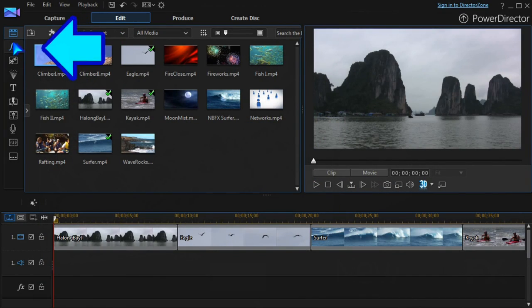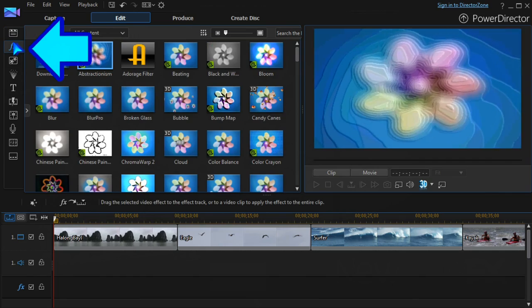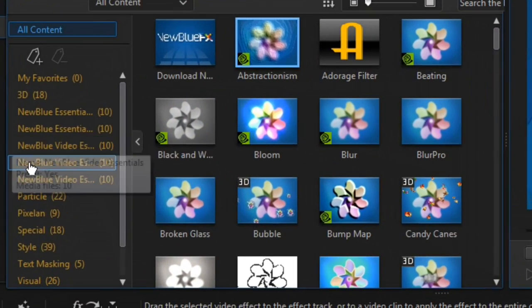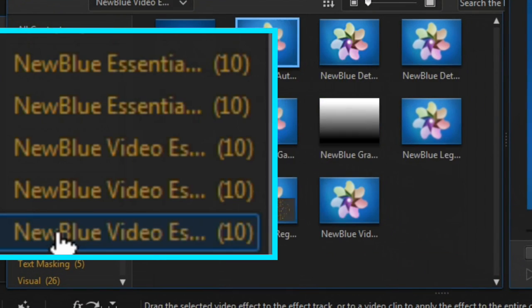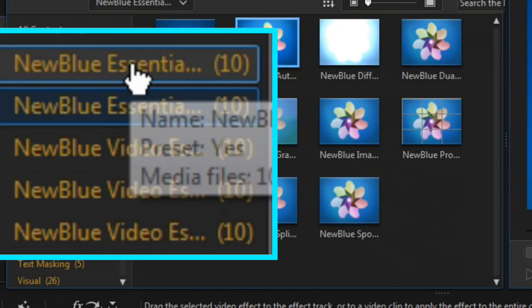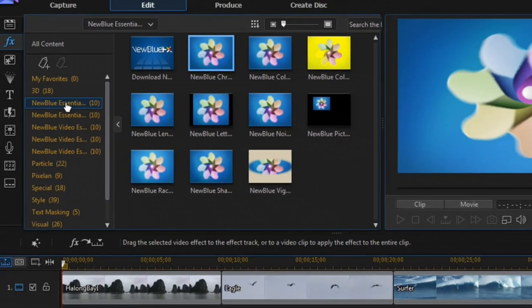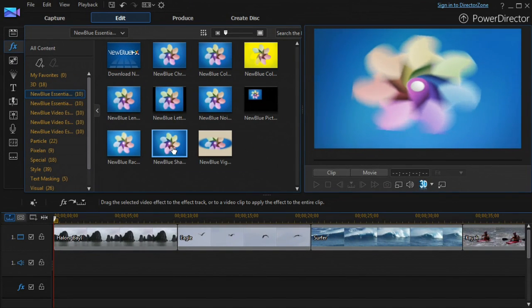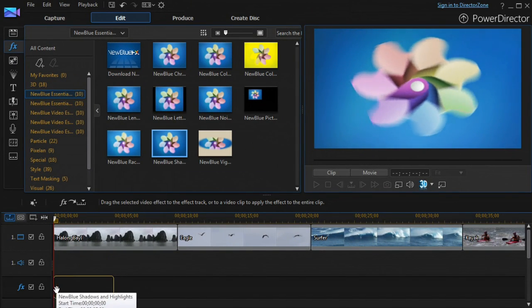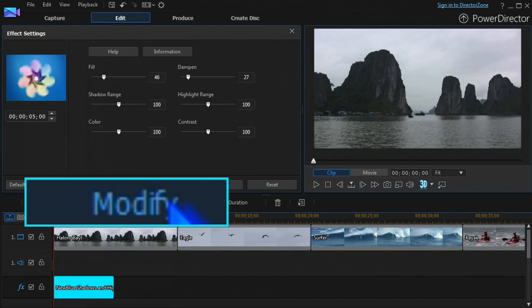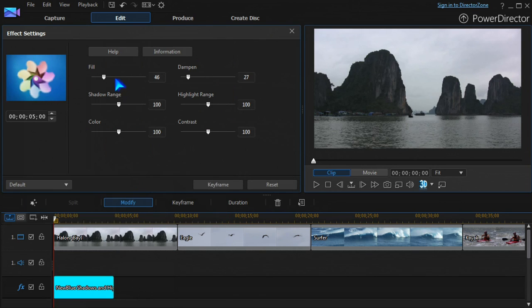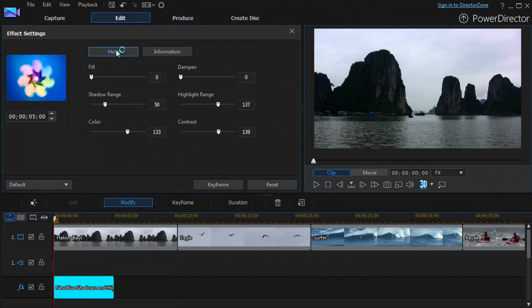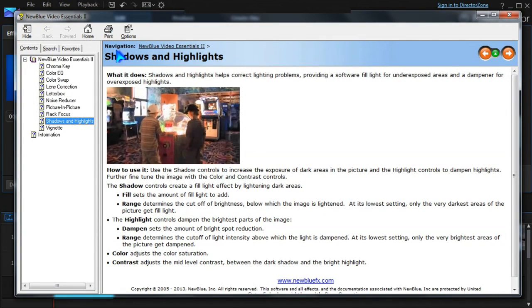They're applied in PowerDirector just as other effects are. Drop in the effects track and click modify to adjust the settings. Thorough help files provide extra clues and ideas.